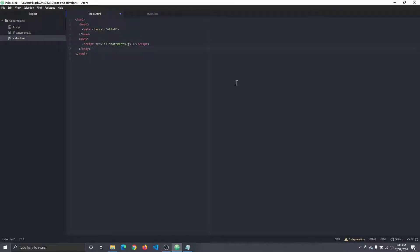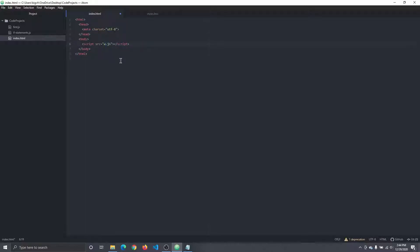Hello and welcome. In this video we're going to talk about while loops. Let's go ahead and make a new file. I'm going to go into my index.html and switch the script that we load to while loops.